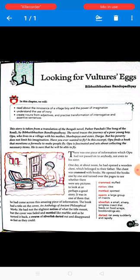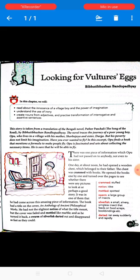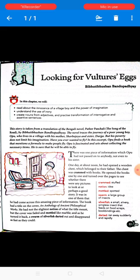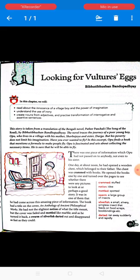Now let's look at the overview of the chapter. 'Looking for Vulture's Eggs' is taken from a translation of the Bengali novel 'Pather Panchali,' meaning 'The Song of the Road.' The story traces the journey of a poor young boy named Opu, who lives in a village with his mother Sarbojaya and his sister Durga.